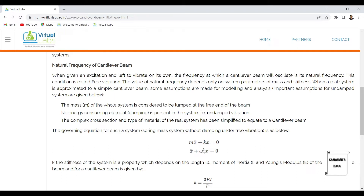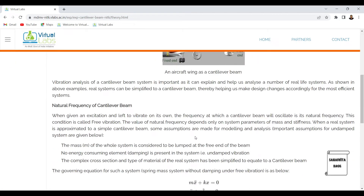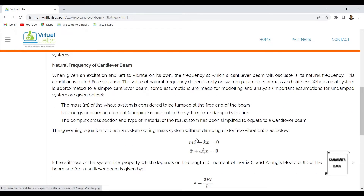The complex cross-section and type of material of the real system has been simplified to equate to a cantilever beam. For this example, you can see there is a tapering section. When analyzing, we take a simple rectangular beam. The cross-section could be an I-section, T-section, C-section, circular, or rectangular — any kind of simplified cross-section is assumed. So this complex system is simplified to a standard system that we are used to studying.